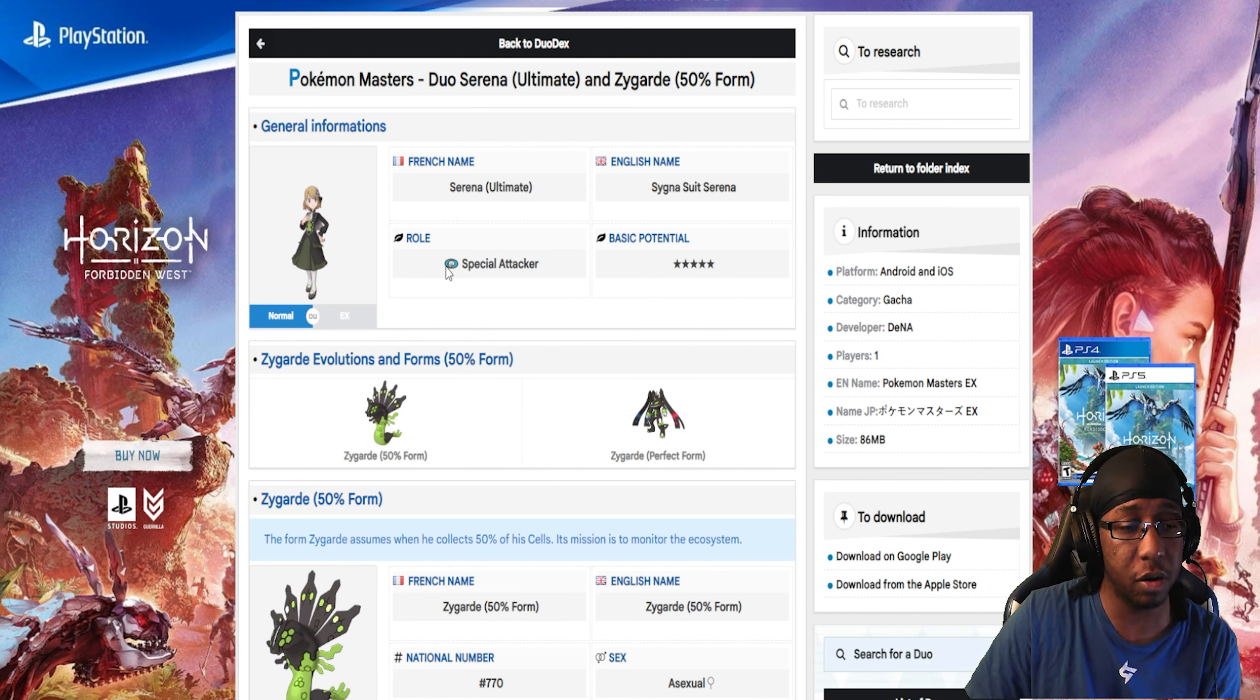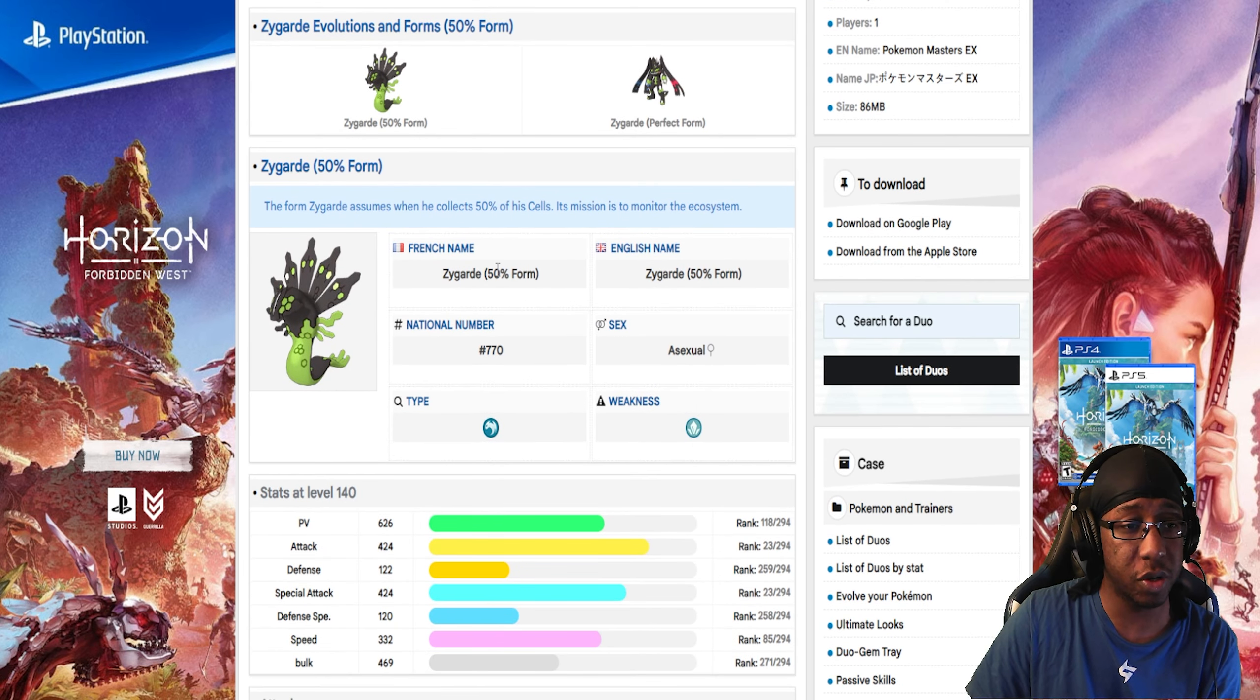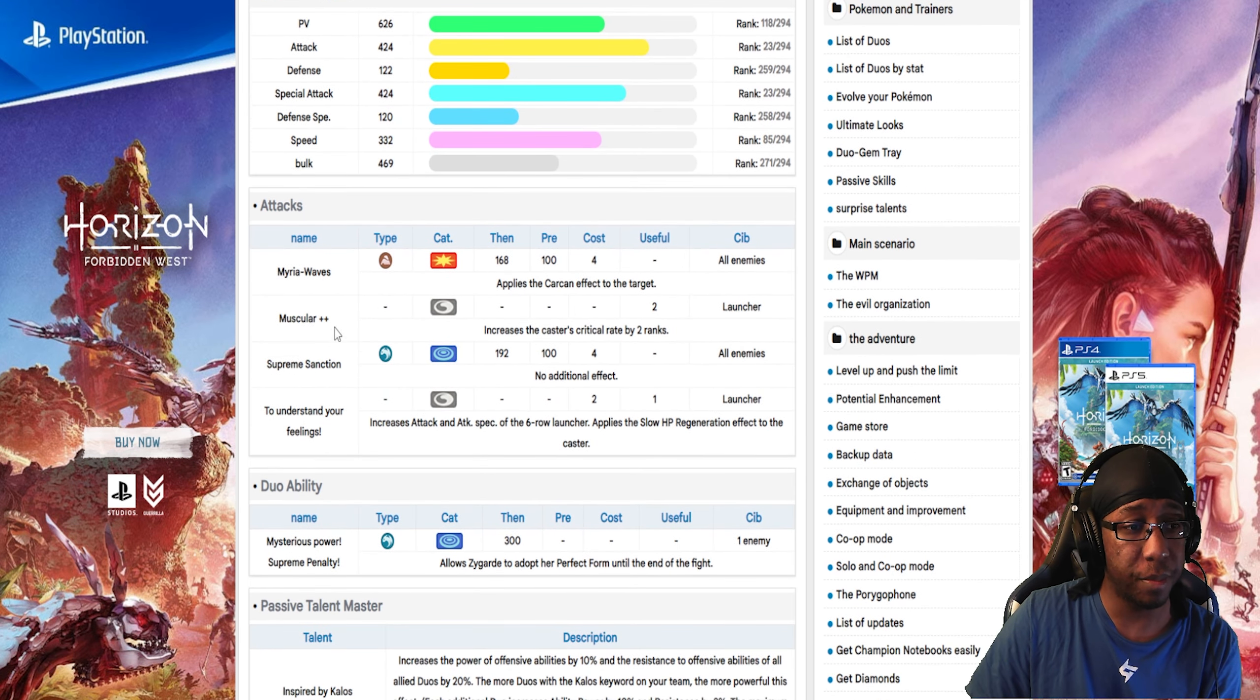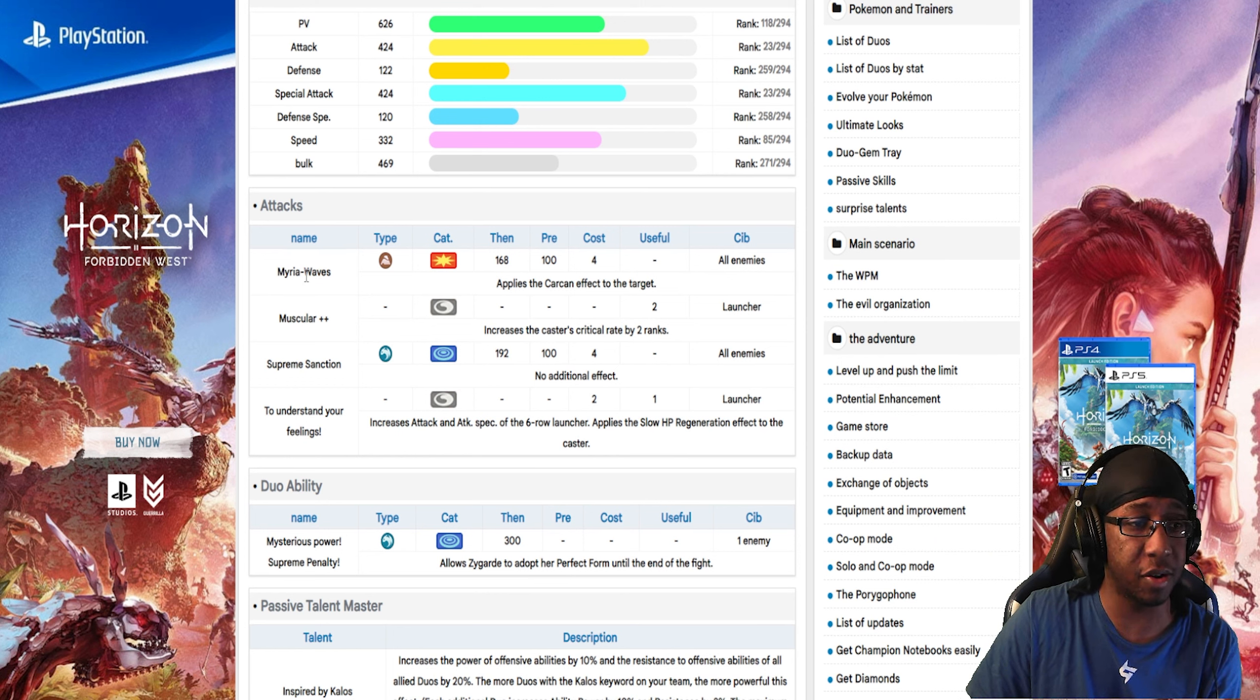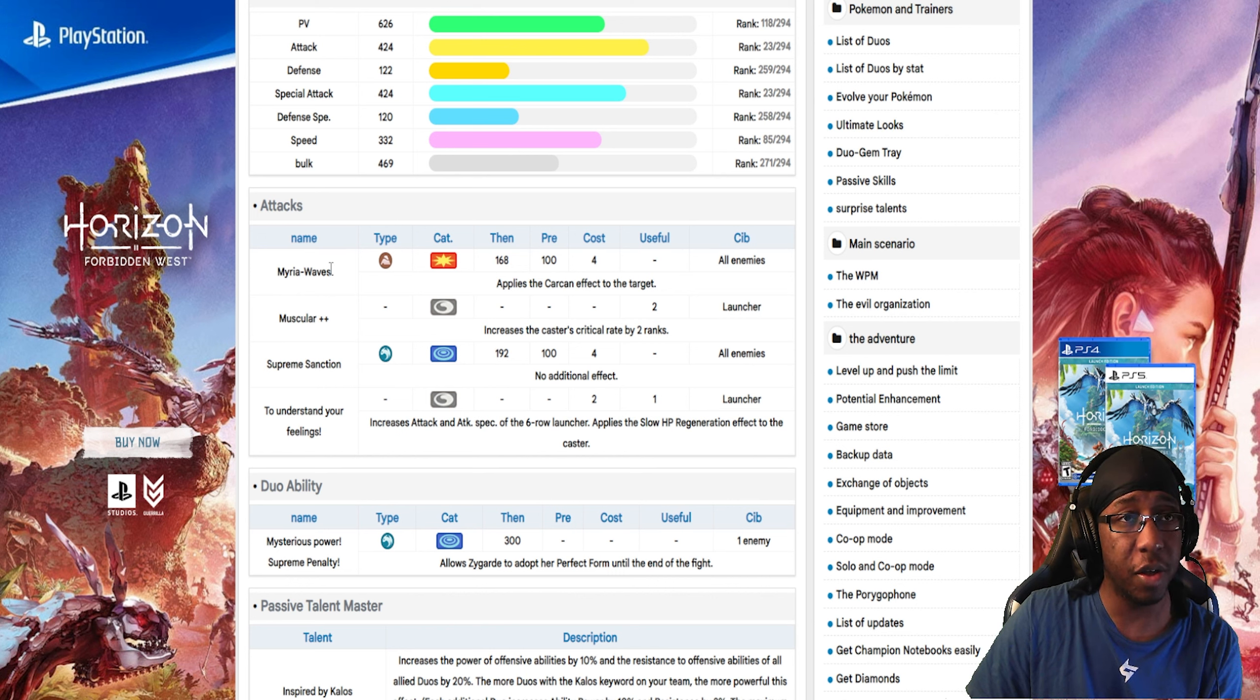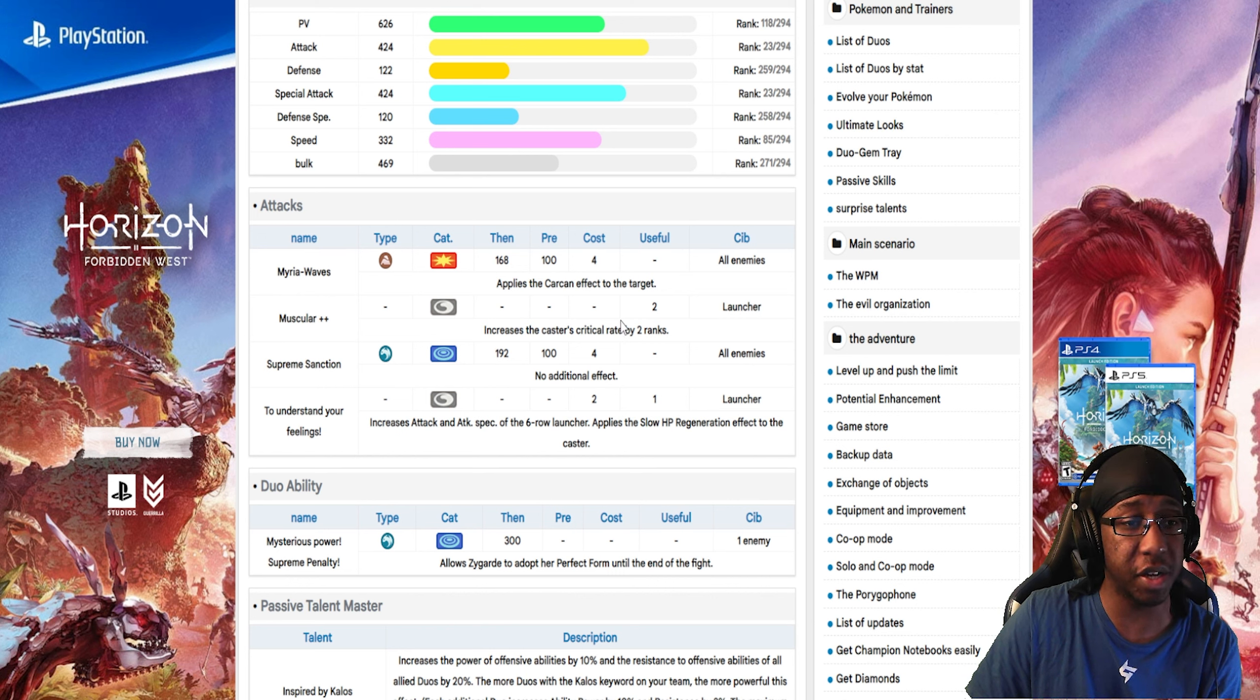It's a Special Attacker, Dragon-type, Weak to Ice-type moves. It has decent stats. This has to be Thousand Waves, not Thousand Arrows. Thousand Arrows, I don't think it would really matter in this game because there's no Levitate. I guess they could make it ignore Ground Guard. Thousand Waves is an AoE 4-gauge move, quite strong.